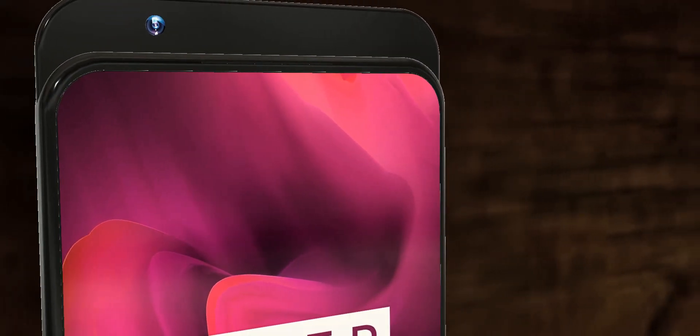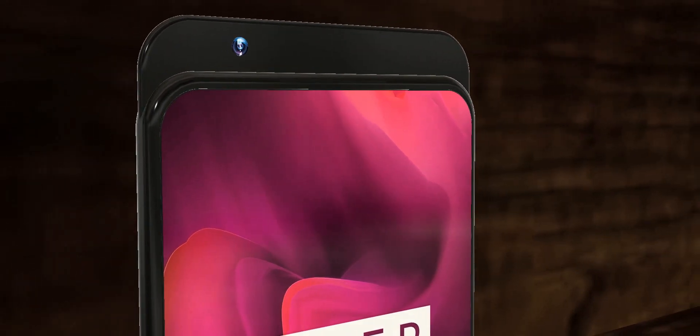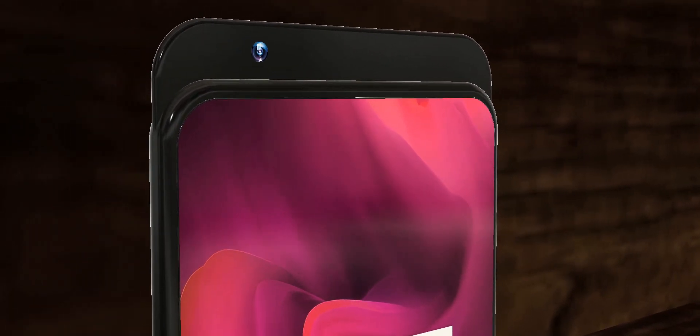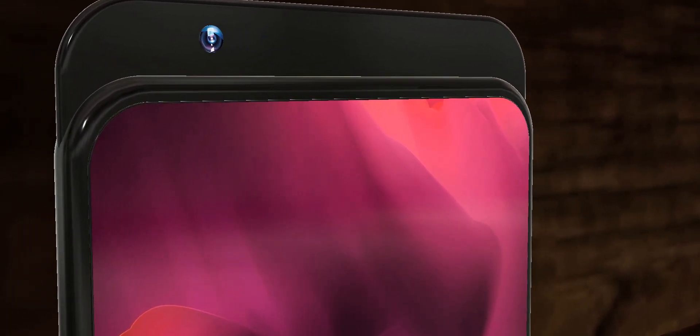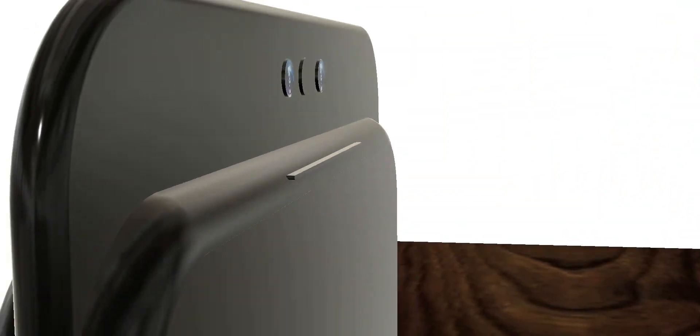And the best part is there is going to be front in-display optical fingerprint sensor just like the S10 and the S10+. And yes it will be faster than the OnePlus 6T.